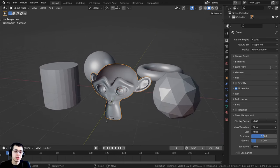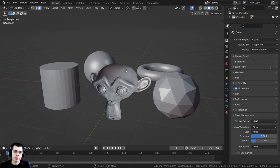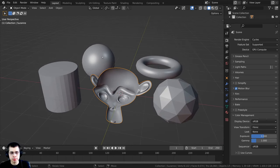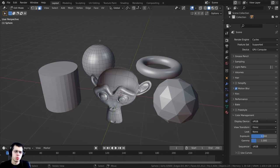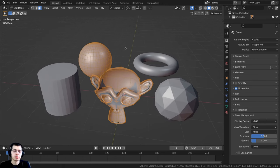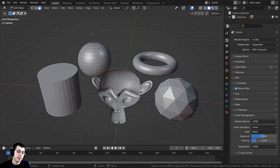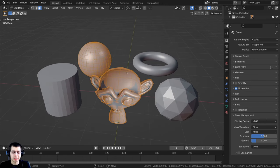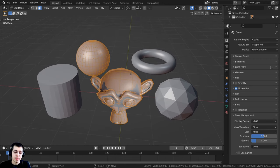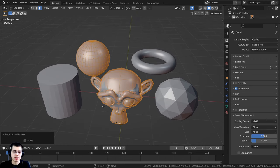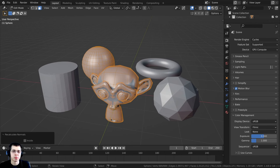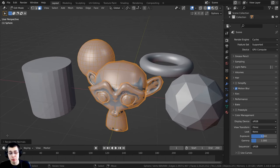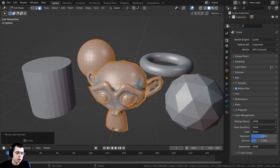Well, it's actually really easy to do. You can tab into edit mode on any object. You can also tab in edit mode with two objects to go into multi object editing. Then press A to select everything. Then press shift N. Shift N is the shortcut key to recalculate the normals.